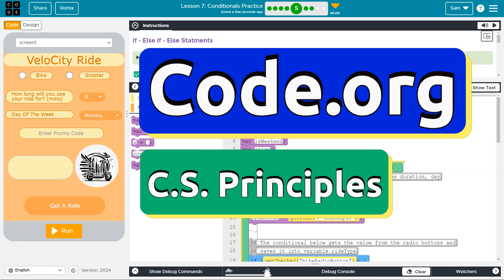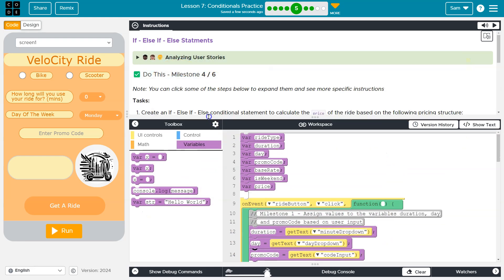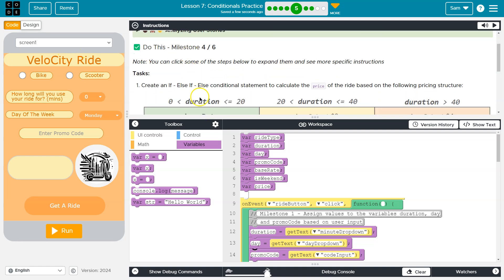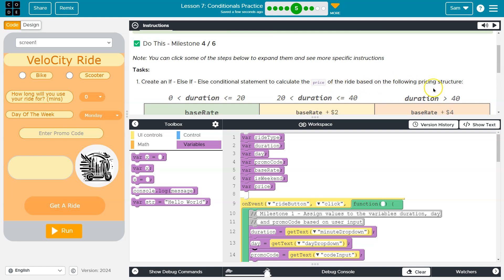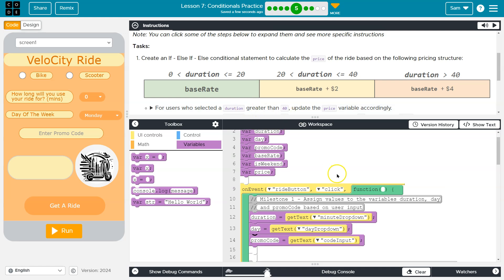This is code.org. Let's see what we're doing here. All right, so we're continuing with our velocity app. Create an if else if else condition statement to calculate the price of a ride based on the following structure. All right.